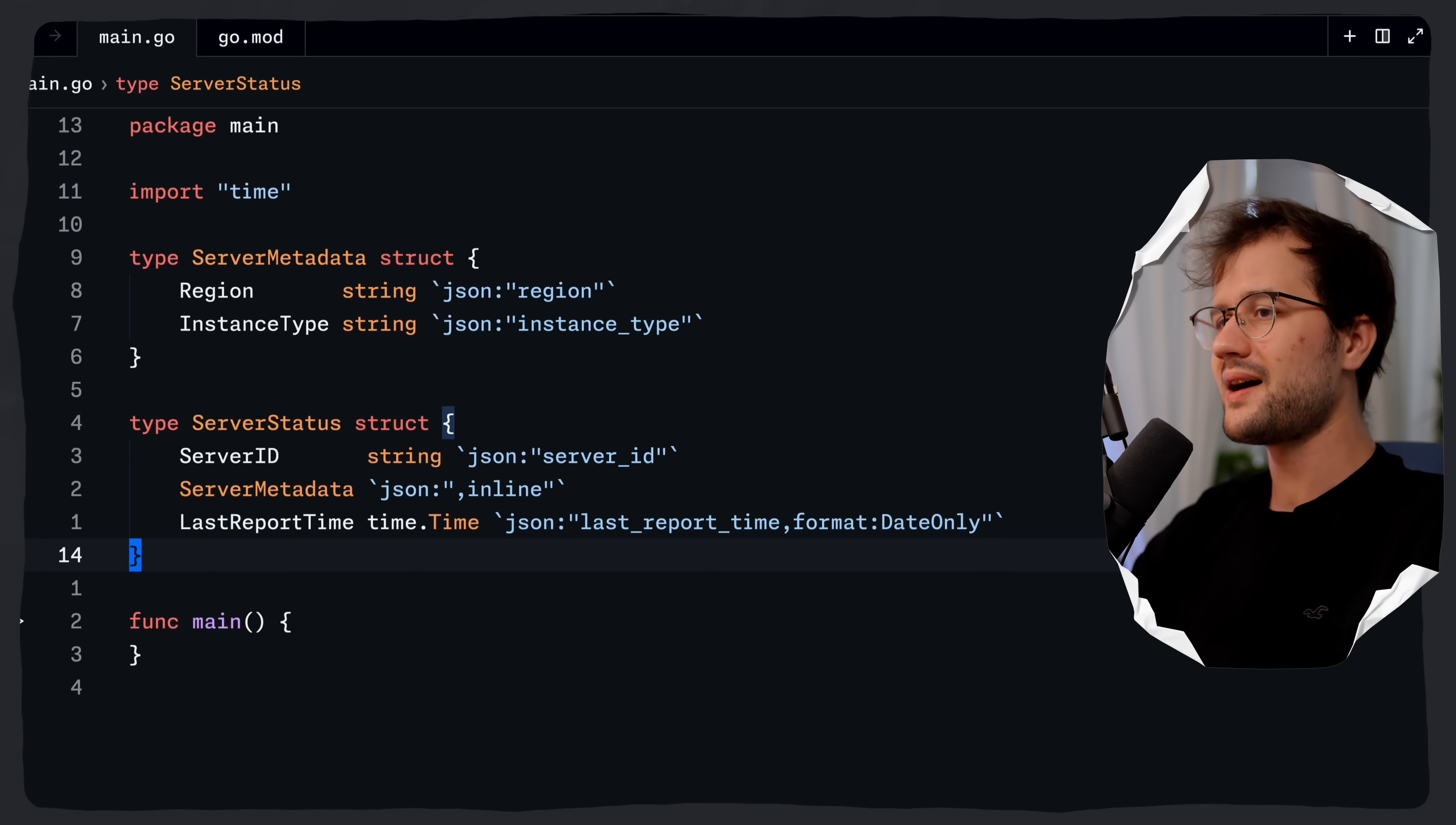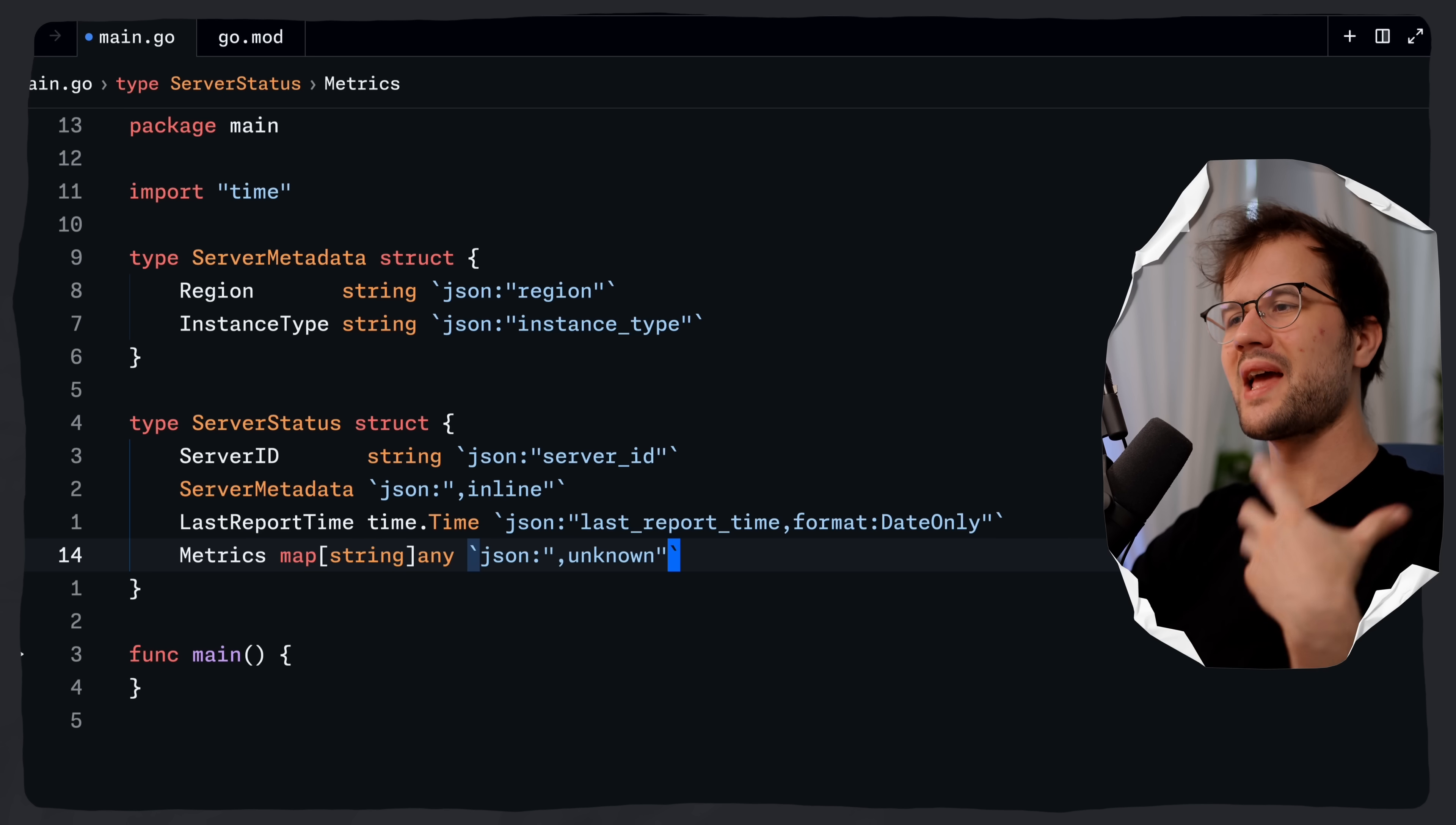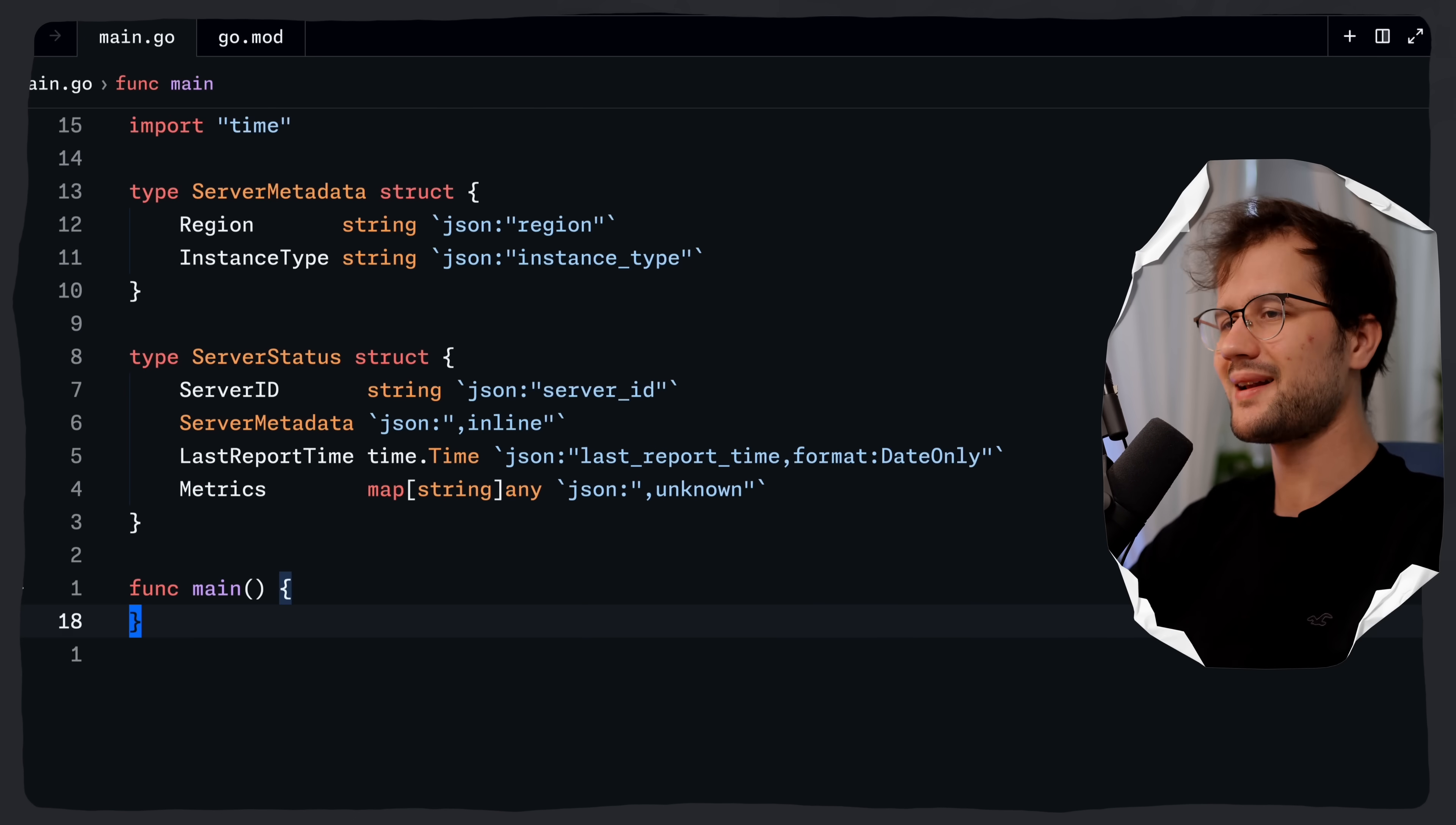Now the last thing I want to demonstrate is actually pretty cool as well. What we can say is metrics and then we have string and any and then we use JSON and then the comma again and then we say unknown. Now here the unknown tag in this case collects any JSON fields that do not match the structs defined fields into this map. So this is pretty useful for handling unexpected or extra data like in this case, for instance, the CPU or memory usage.